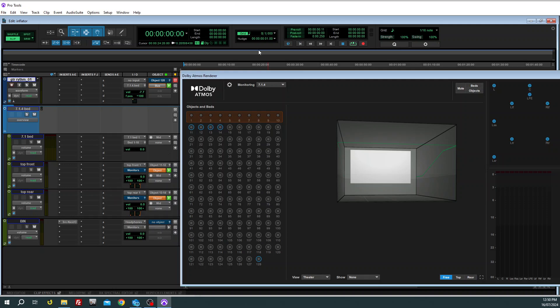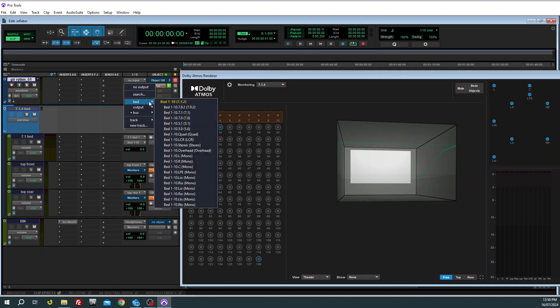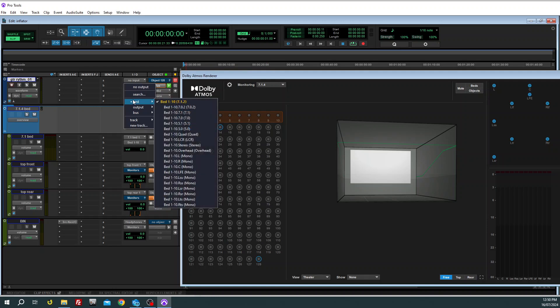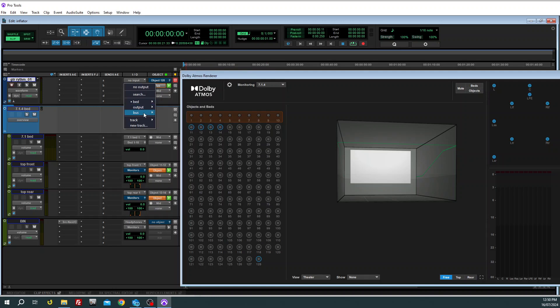Now that's all pretty much set up. So if we go back to our original guitar that was sending out to the bed, that's how it was. And we now reassign that guitar track to the 7.1.4 bed.